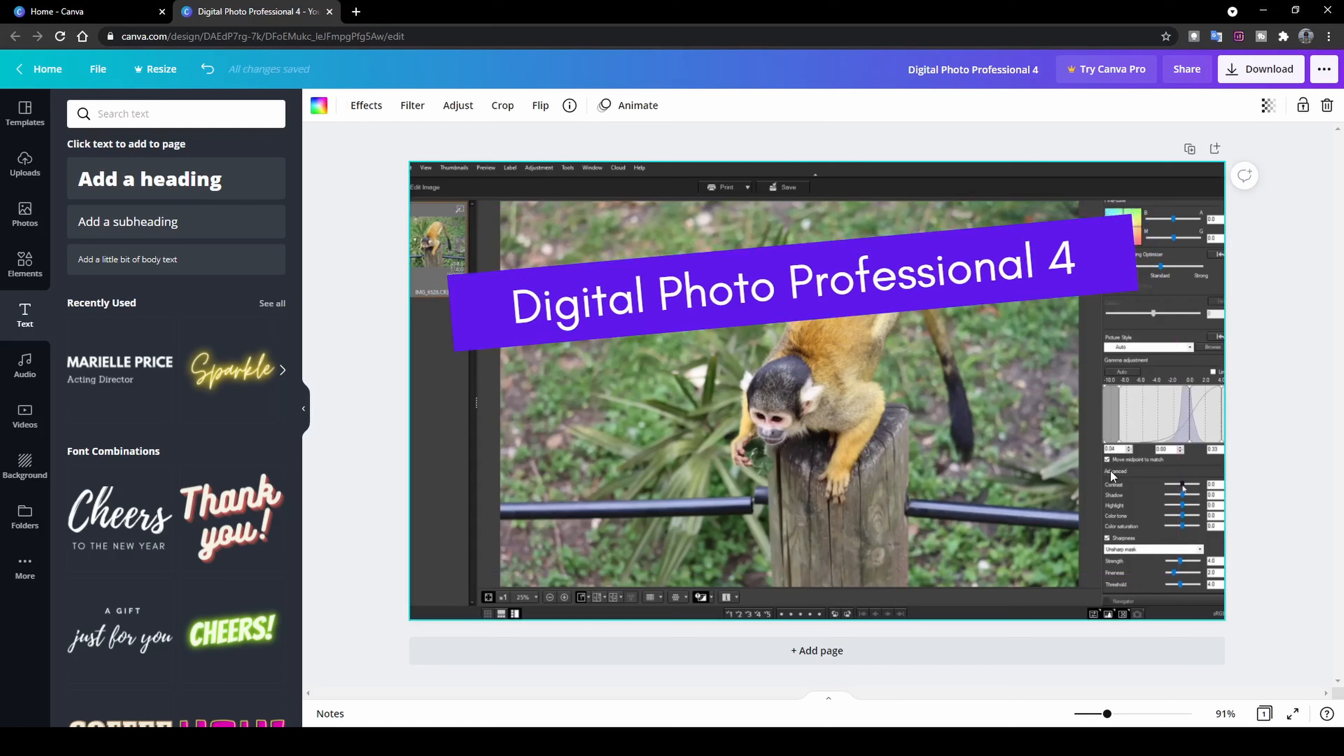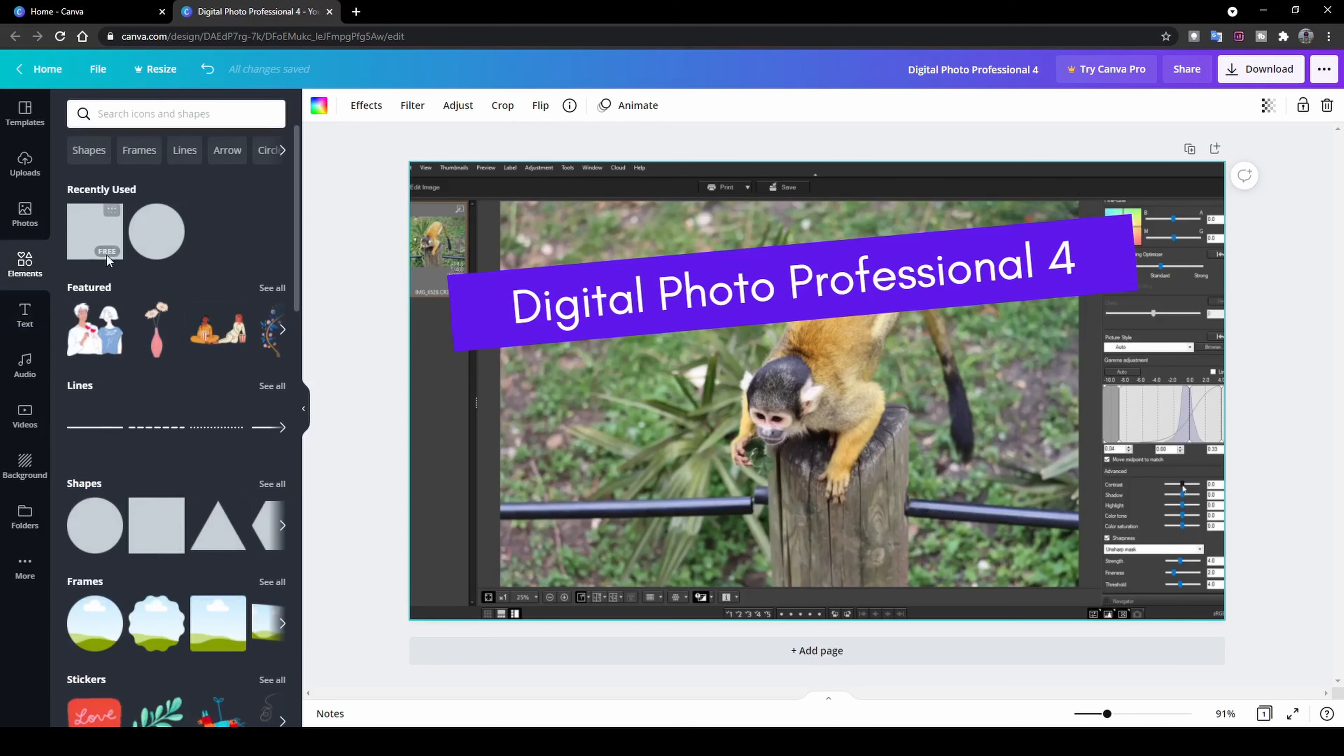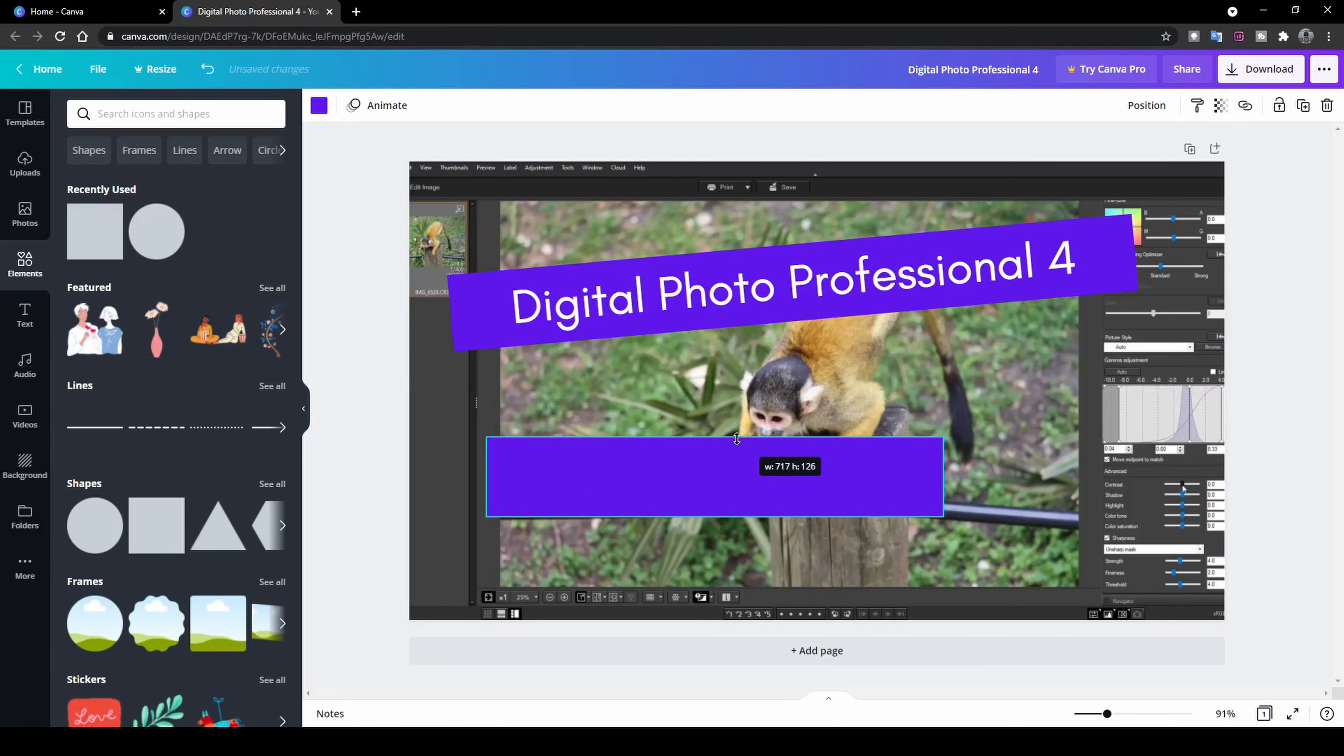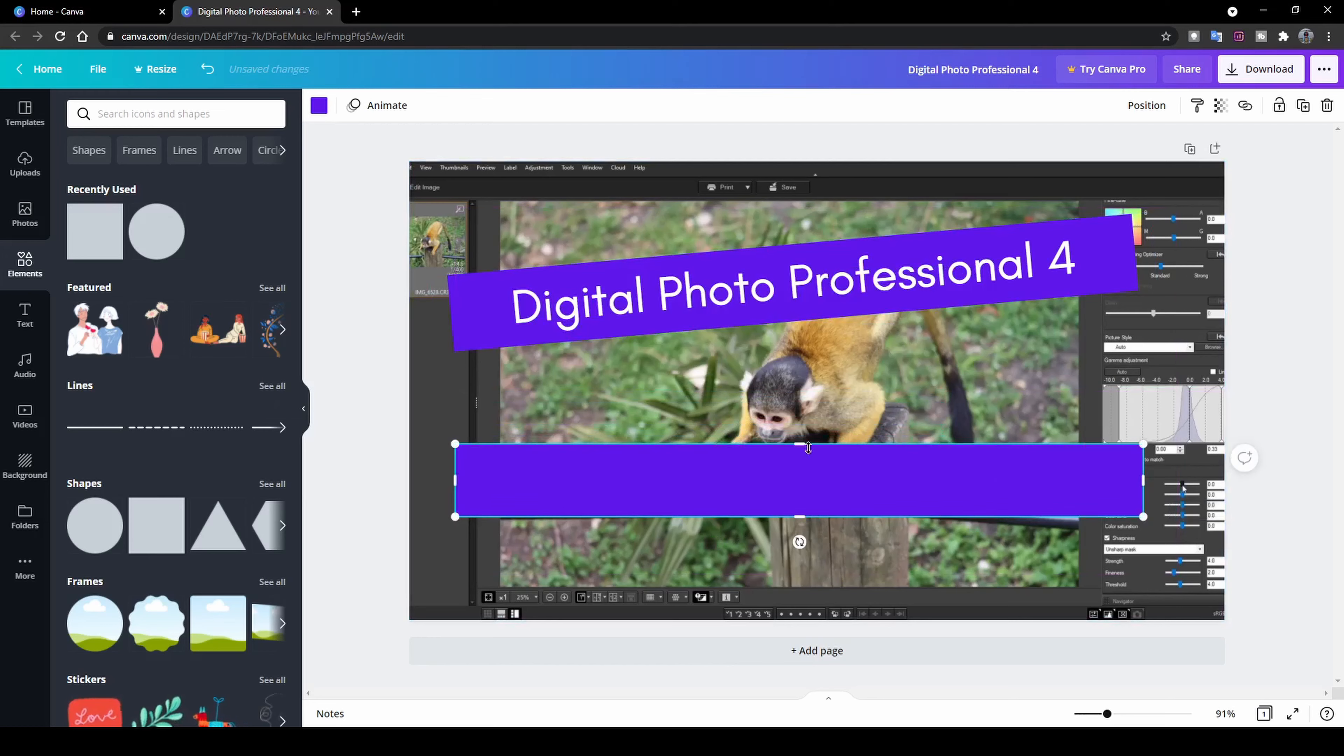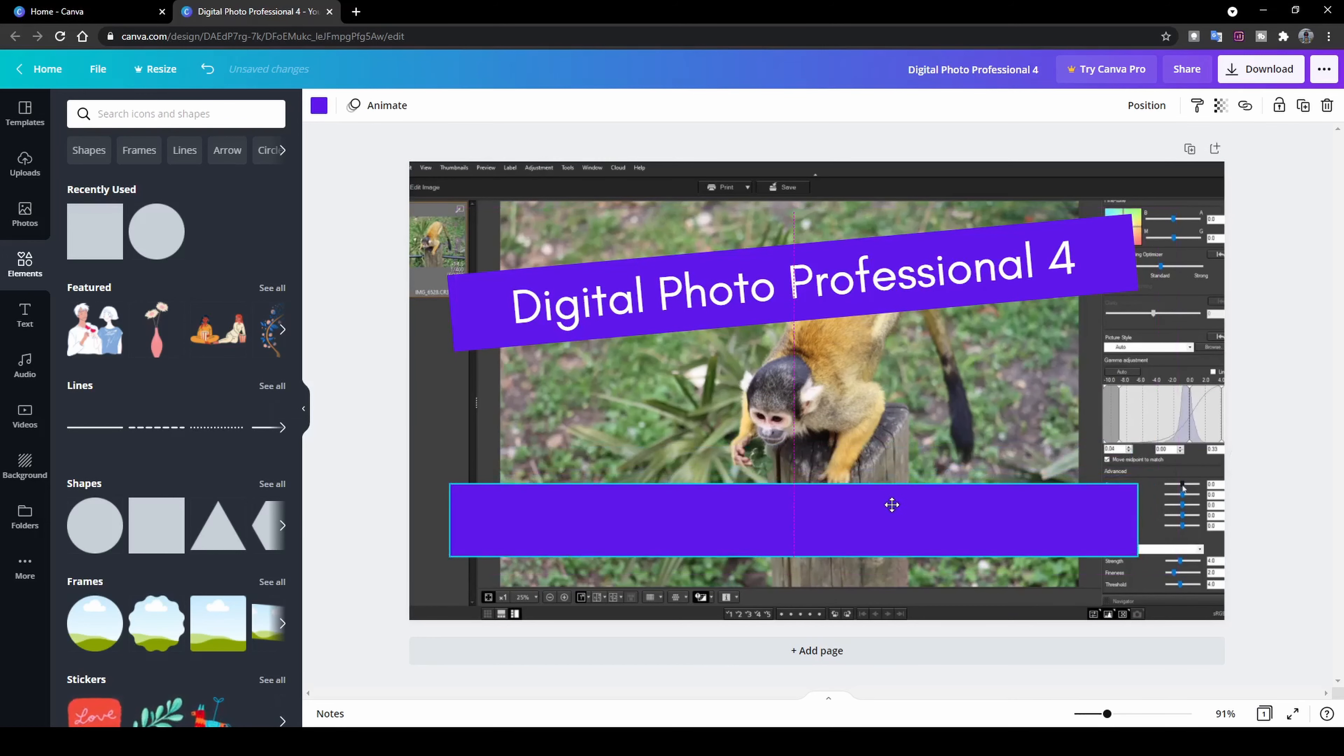So let's leave it like that. We've got Digital Photo Professional 4, and now we want to include Tutorial for Beginners as well. So once again, I'm going to head over to my elements and I'm going to insert a little square and it already kept the settings from the previous one. So the color stayed like our top one here. Just going to expand it a little bit and move it somewhere here.